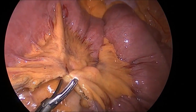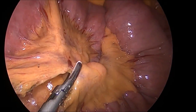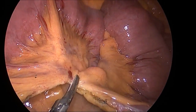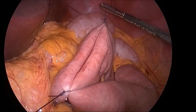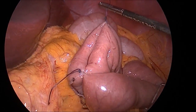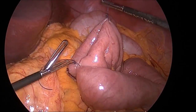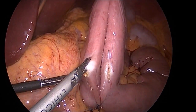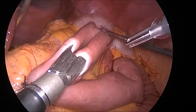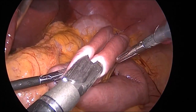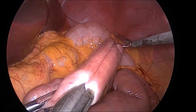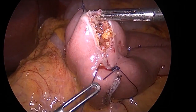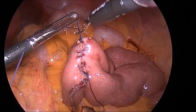The root of the mesentery was taken down using the harmonic device. Following that, both the Roux limb and the biliopancreatic limb were aligned side to side and sutured with Endo Stitch. Then two enterotomies were created using the harmonic. Through these, the jaws of the endo stapler with a white load were placed and fired to create the jejunojejunostomy. The common enterotomy was then sewn with absorbable suture in a running manner using Endo Stitch.